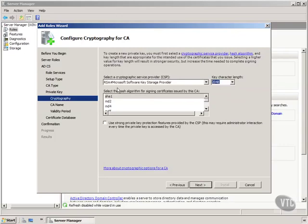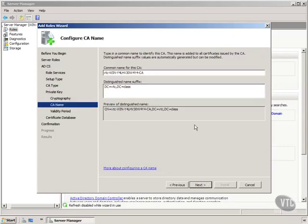It's going to ask for the hash algorithm, the cryptographic service provider, the key length. We'll just take defaults there. You want to read up about those before you go take the exam. Again you want to read about everything.